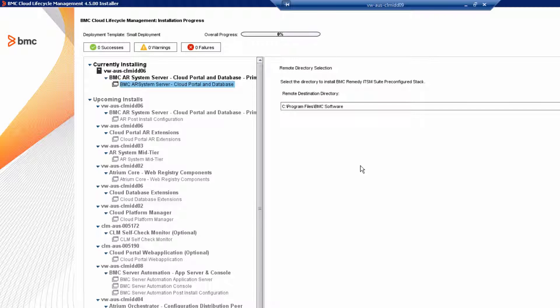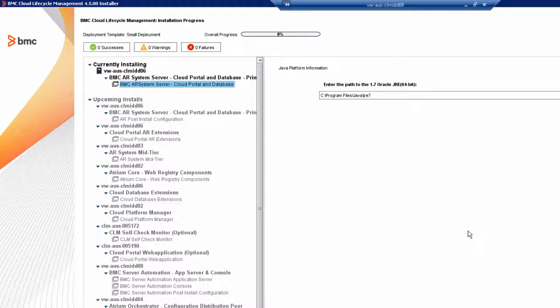Review the installation directory. Now, review the path to the Oracle JRE. Remember, use the 1.7 version.